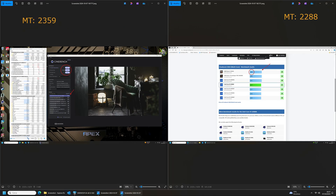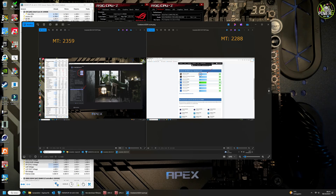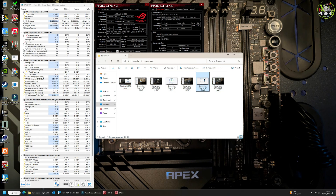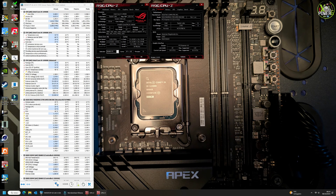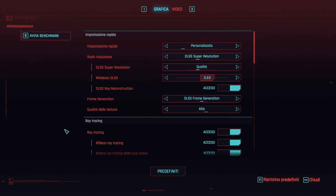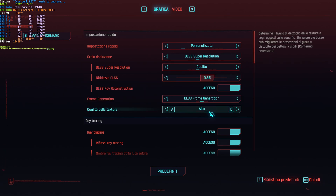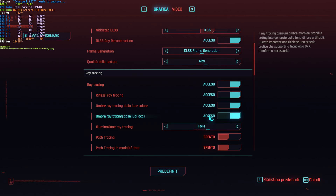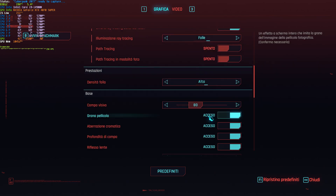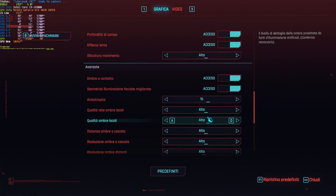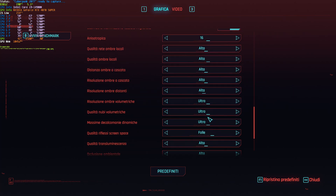Finally, we made a comparison with the Ryzen 9 9950X and scored 2,359 points. Now we tried the settings in game.